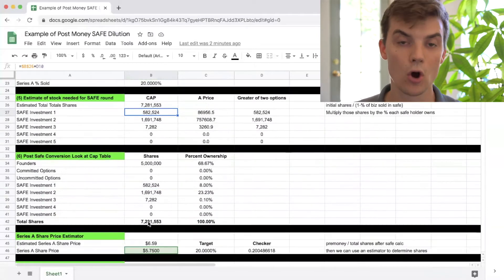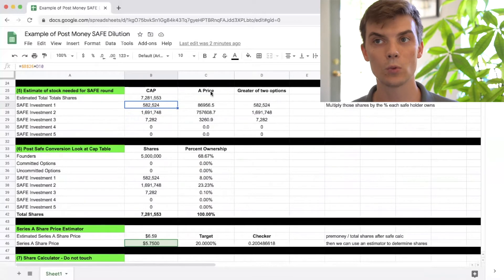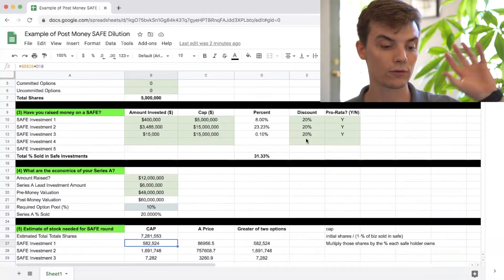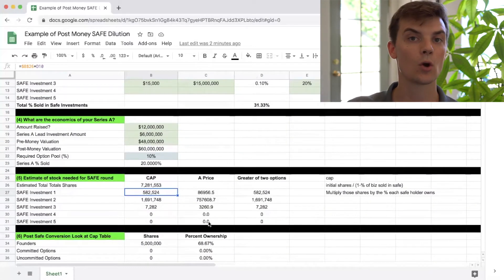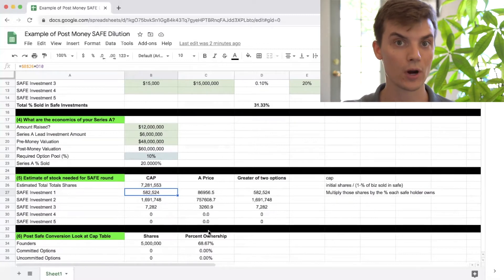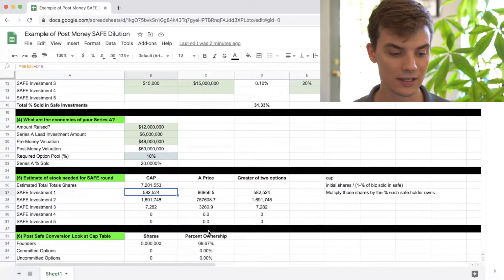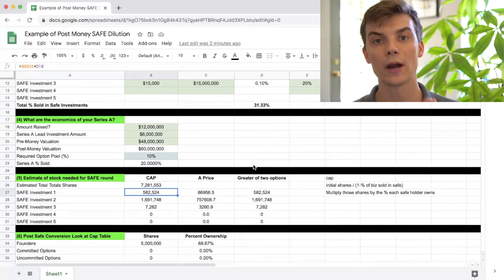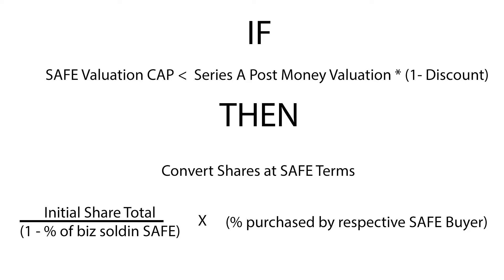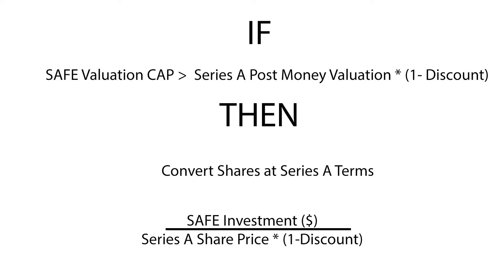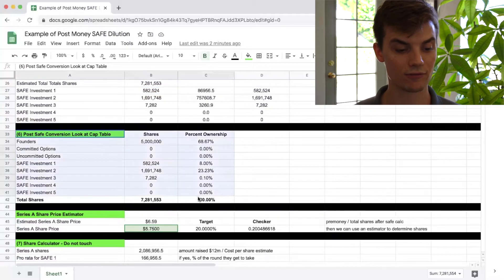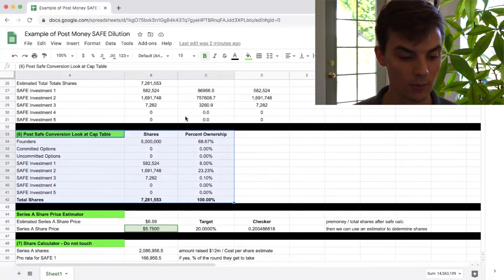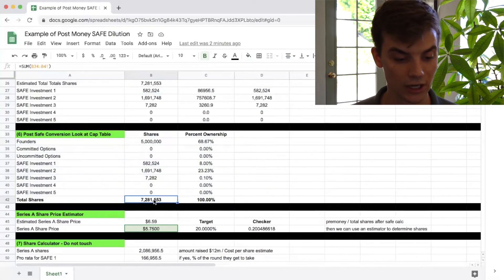This SAFE investment also came with a discount, so we need to determine which is more advantageous for the SAFE holder: convert at the valuation cap or at the Series A price with a discount. Here's a quick tip: if the SAFE cap is lower than the post-money valuation with the discount applied, you convert at the SAFE terms. If the post-money valuation with the discount applied is lower than the SAFE's valuation cap, you convert at the Series A terms. For now, we'll assume conversion at the valuation cap. That gives us the interim cap table: founders have 5 million shares, SAFE holders have a varying number of shares, bringing the total to 7.28 million shares.